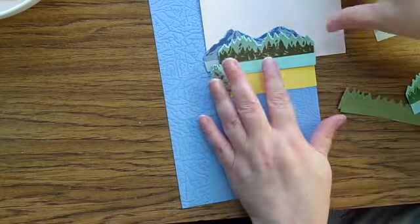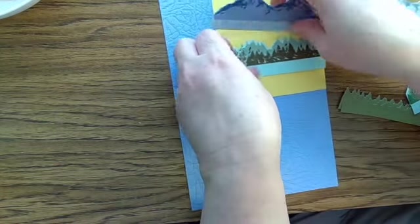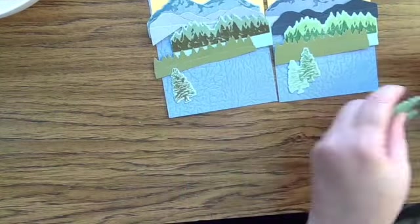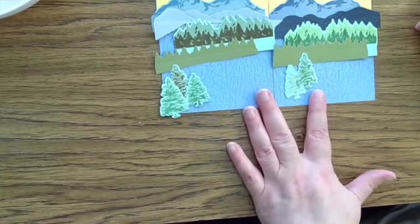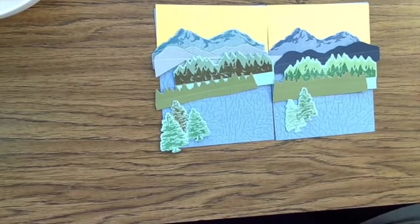That textured paper is some Club Scrap paper. I recognize it. Most of the time when I pull something out of the scrap box, I just have no idea what it is.